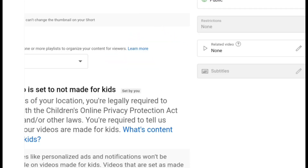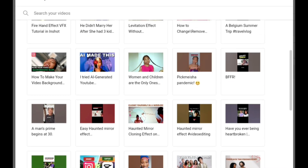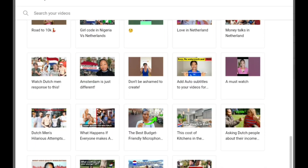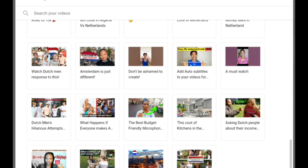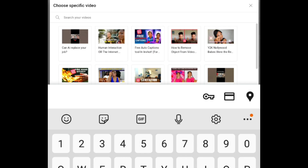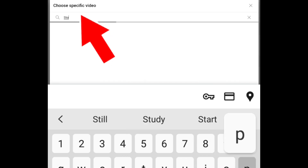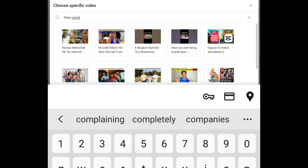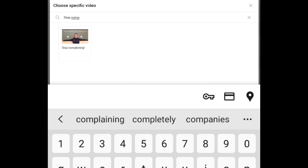Then you search for the video you want to link. If you don't find it while scrolling, you can search for it. In this example, the name of the video is 'Stop Complaining.'